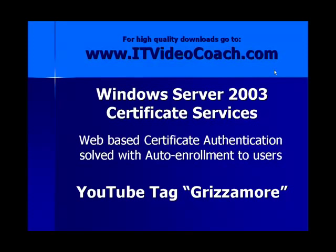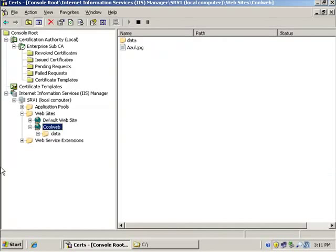You can find all my videos up on YouTube under the tag Grismore, G-R-I-Z-Z-A-M-O-R-E, and for higher quality downloads, be sure to go to www.itvideocoach.com. Be sure to check it out.